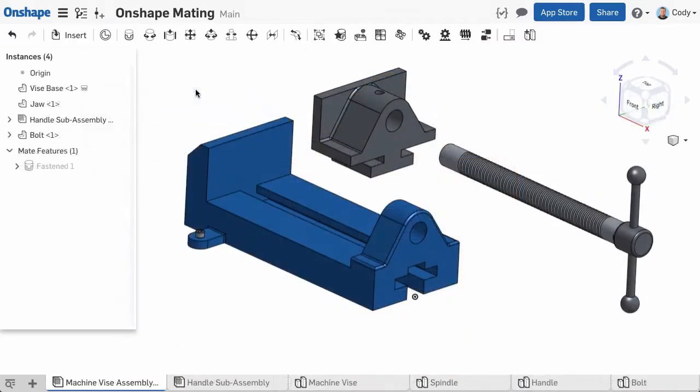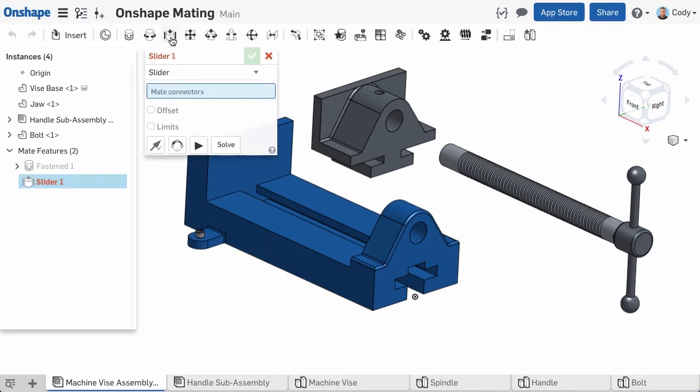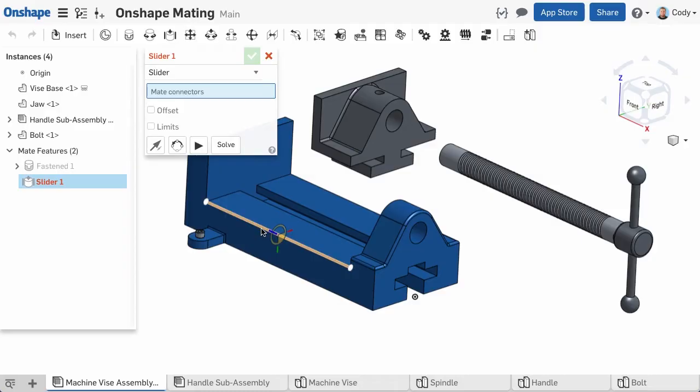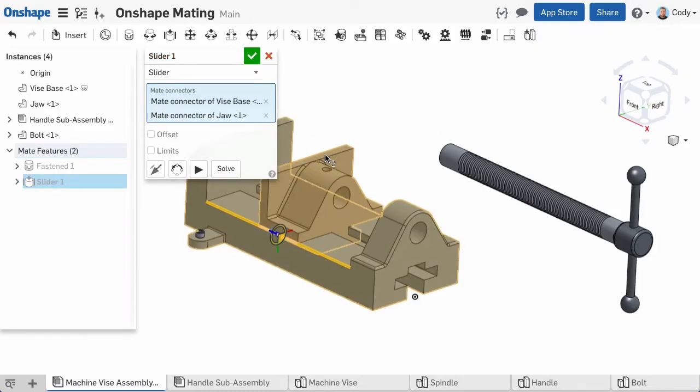The next mate on our list is the Slider Mate. The Slider Mate allows for one linear degree of freedom and is great when you have a part that only moves in and out in one linear direction. For example, here I want the vise jaw to slide along the vise base. I'll click the Slider Mate from the toolbar, then select a mate connection point on the edge of the vise base, then a mate connection point on the edge of the vise jaw, and Onshape brings the two together.